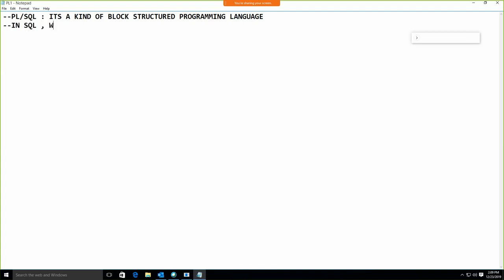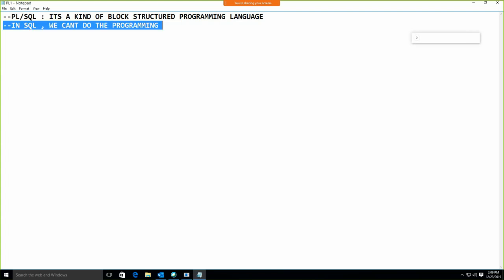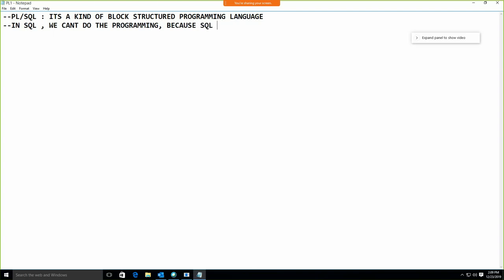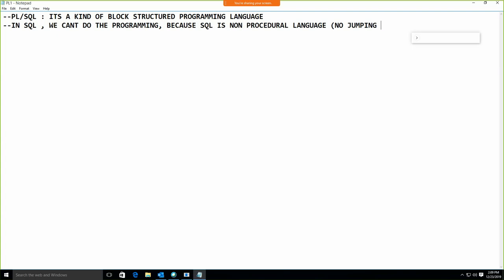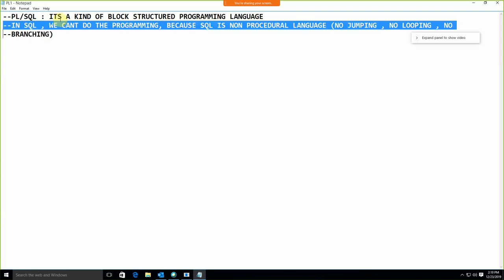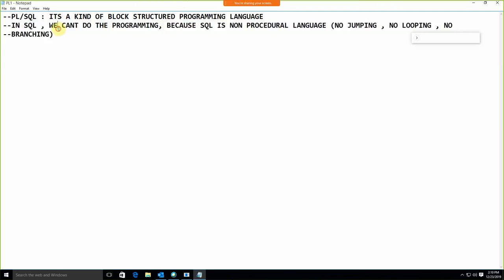In SQL we can't do programming because SQL is a non-procedural language — no jumping, no looping, no branching. Jumping means GOTO, looping means FOR/WHILE loop, branching means IF/ELSE. We don't have these in SQL. That's why we need PL/SQL.